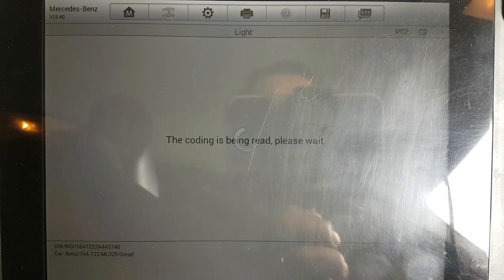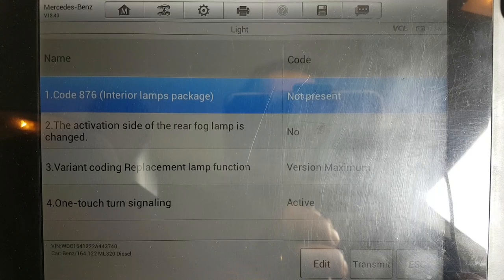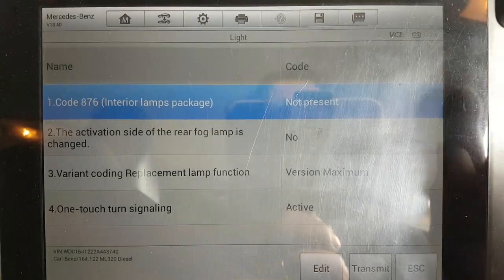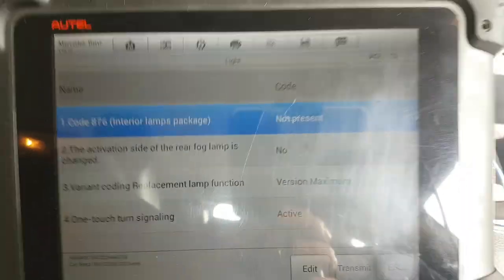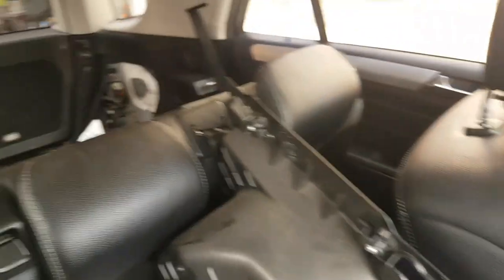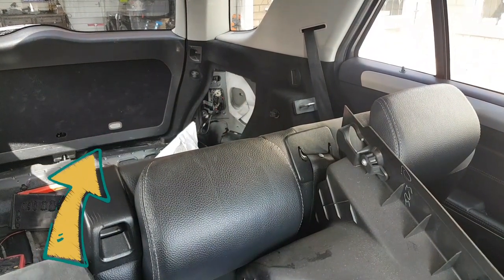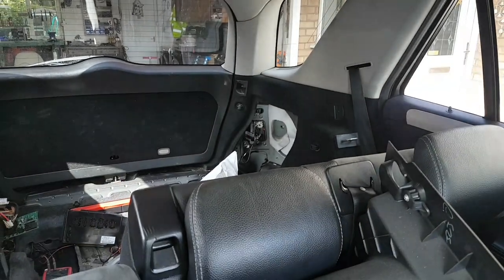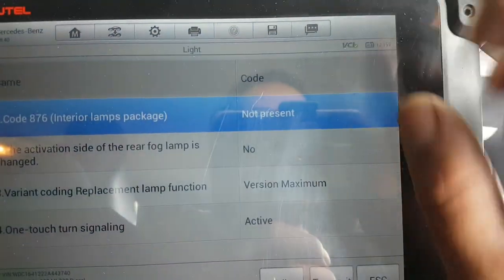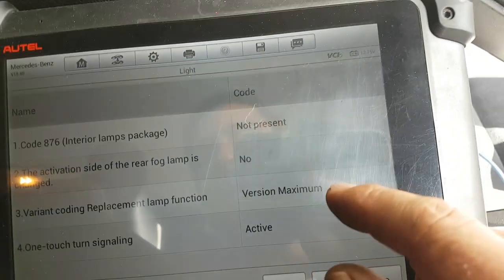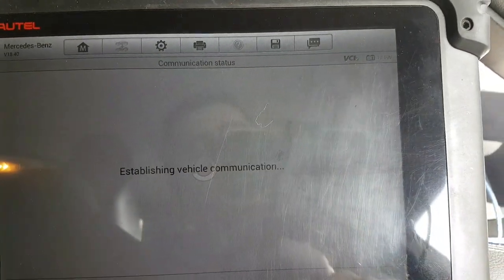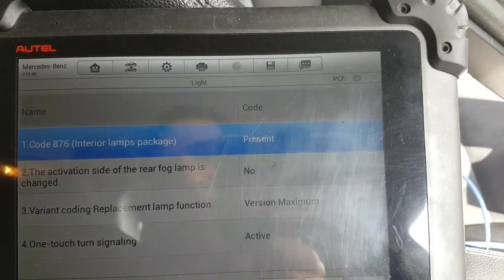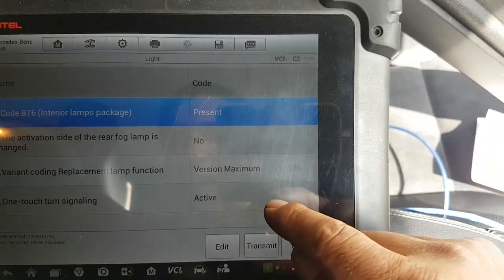Press okay again - that brings it to the next step. Interior lamps package - we'll have to set this as present. If we don't set this as present, I'll quickly show you - you can see that light on the boot is off at the moment. It should be on because all the other ones are on, but because it's set to not present, it will not come on. So we're going to have to edit this and tell it the lamp package is actually present.